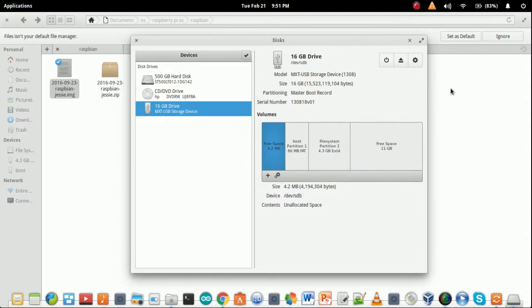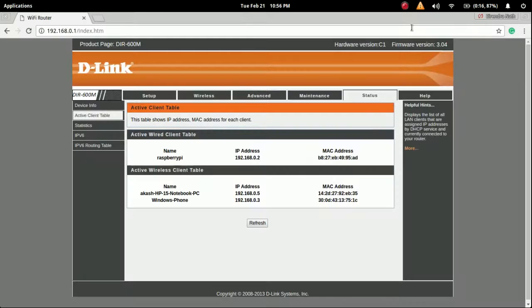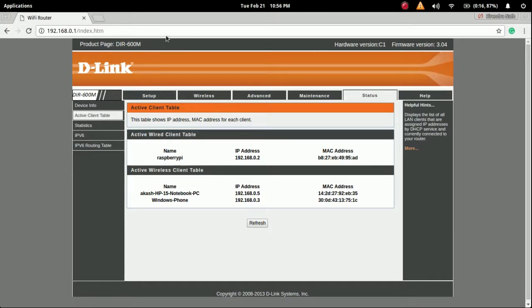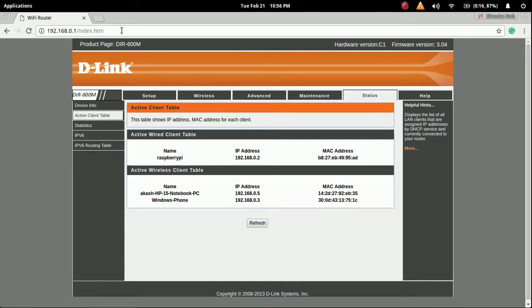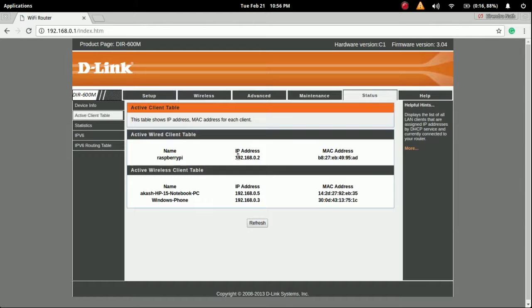After completing this, boot the Raspberry Pi properly. I just opened my router IP and using the active client table, here is the IP address of the Raspberry Pi.